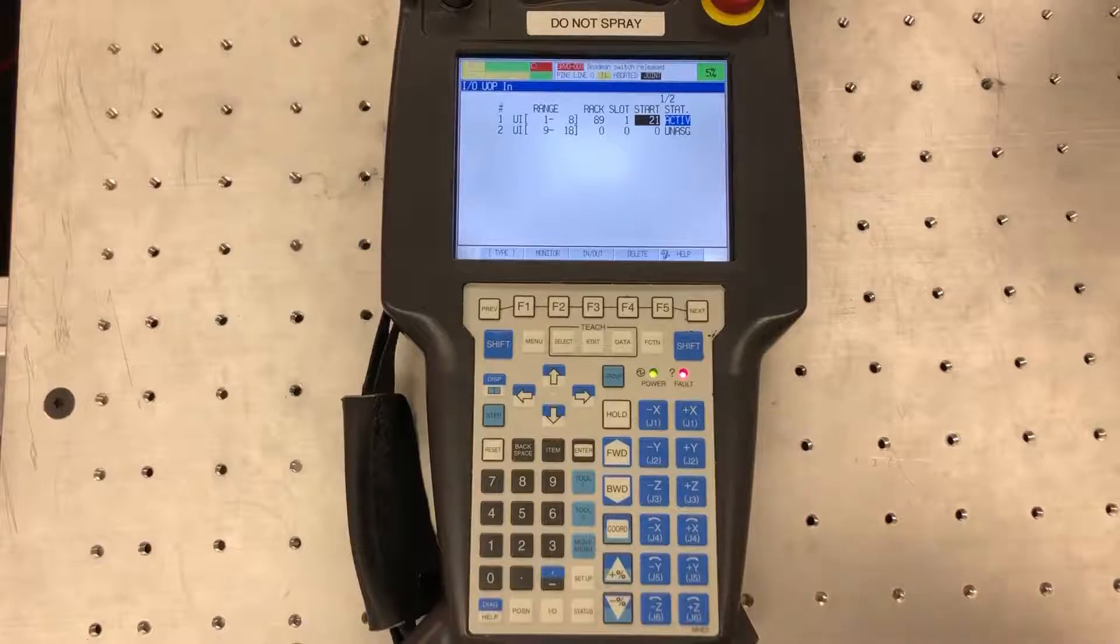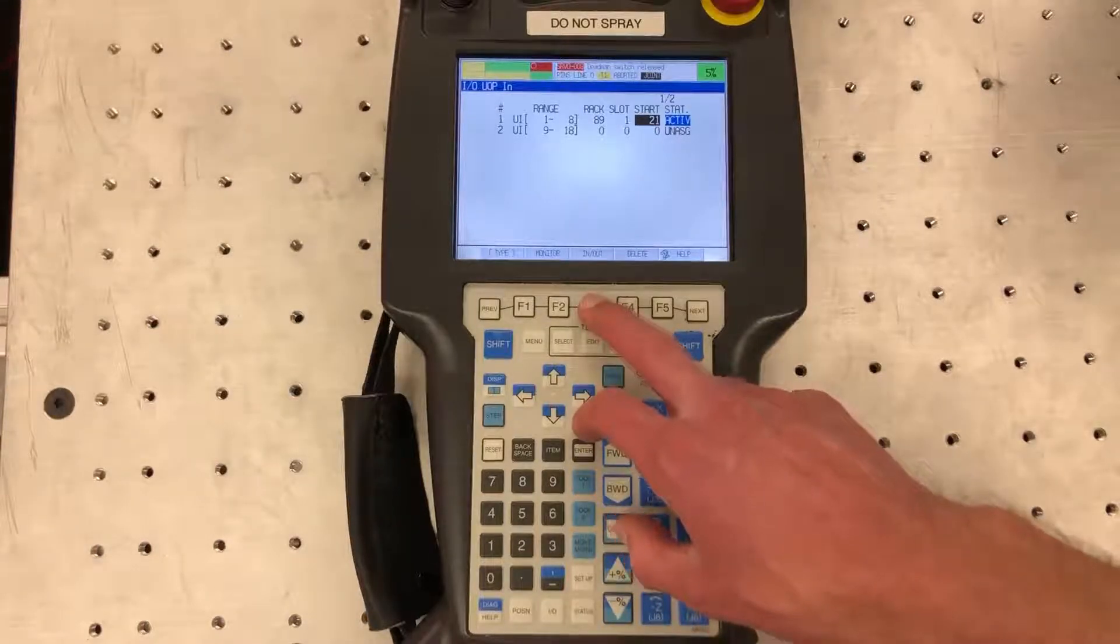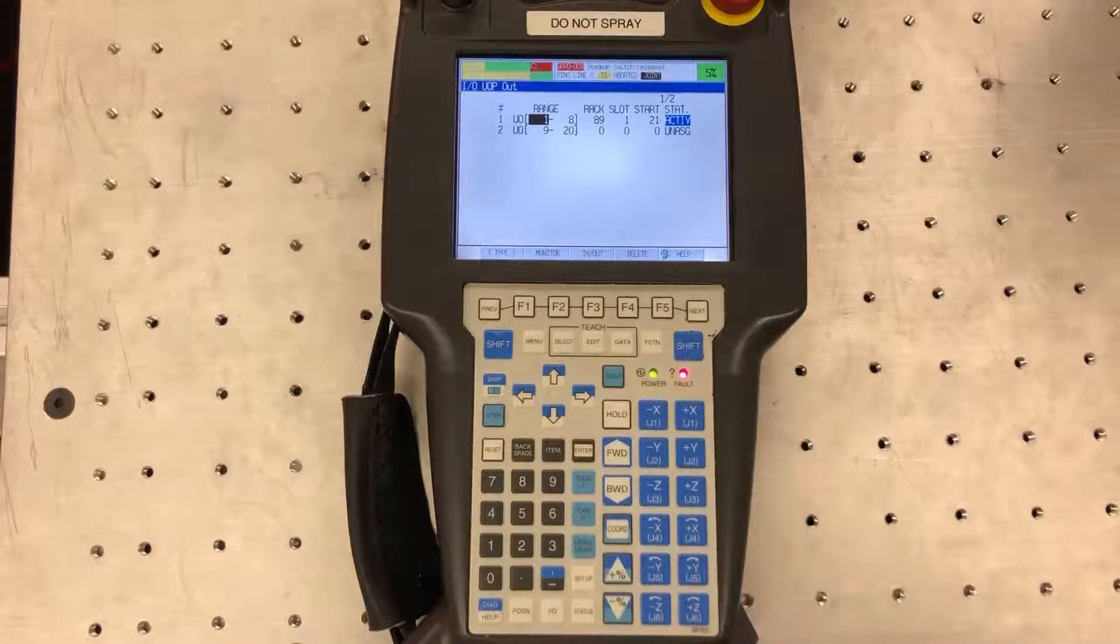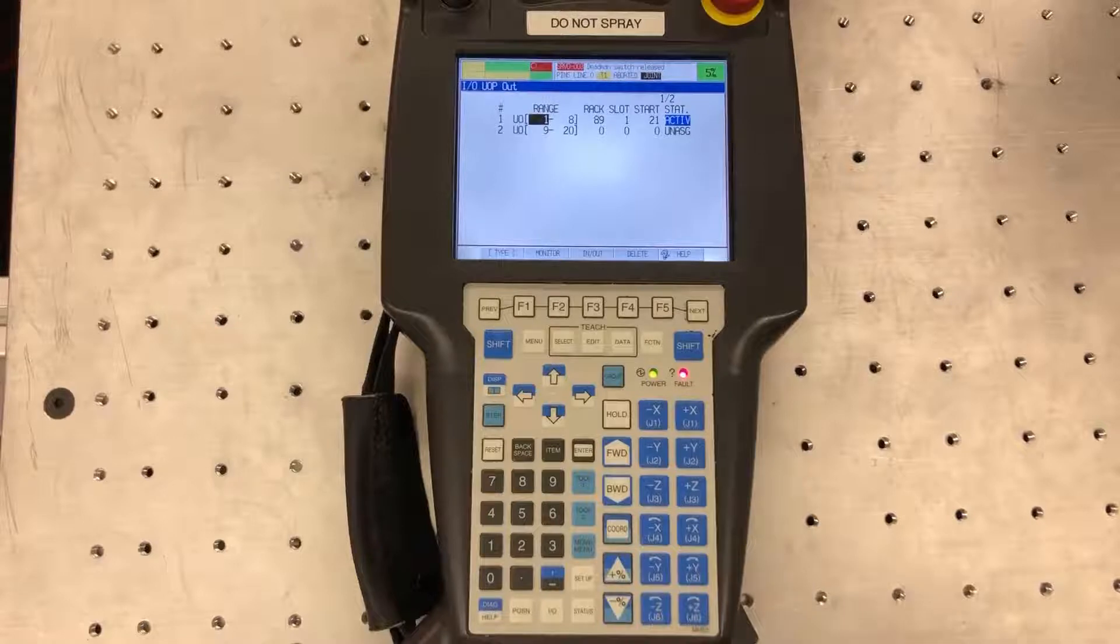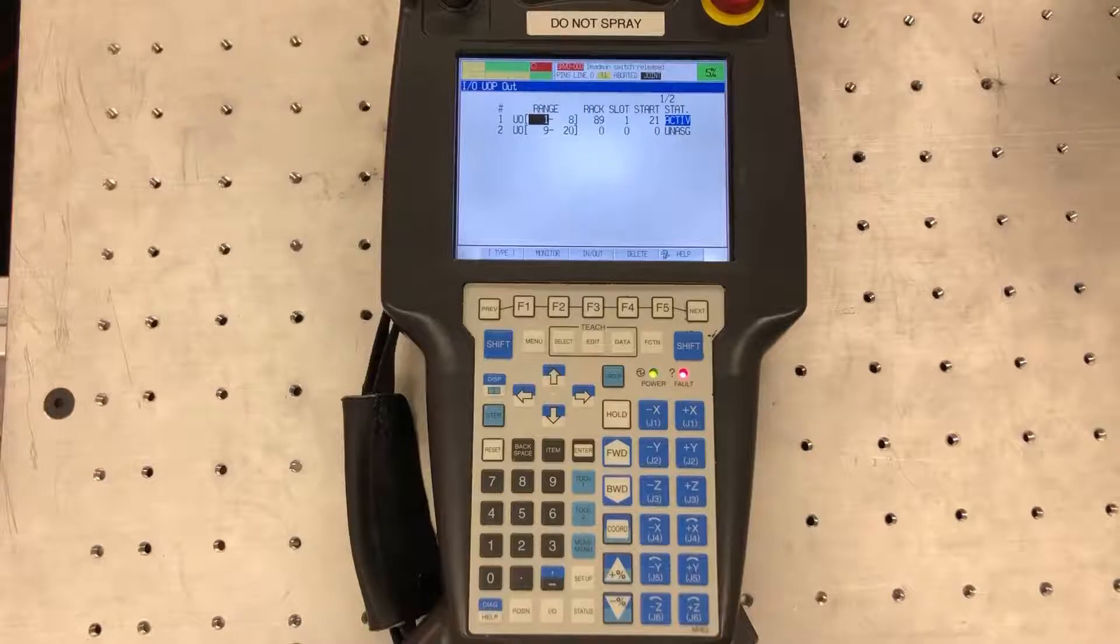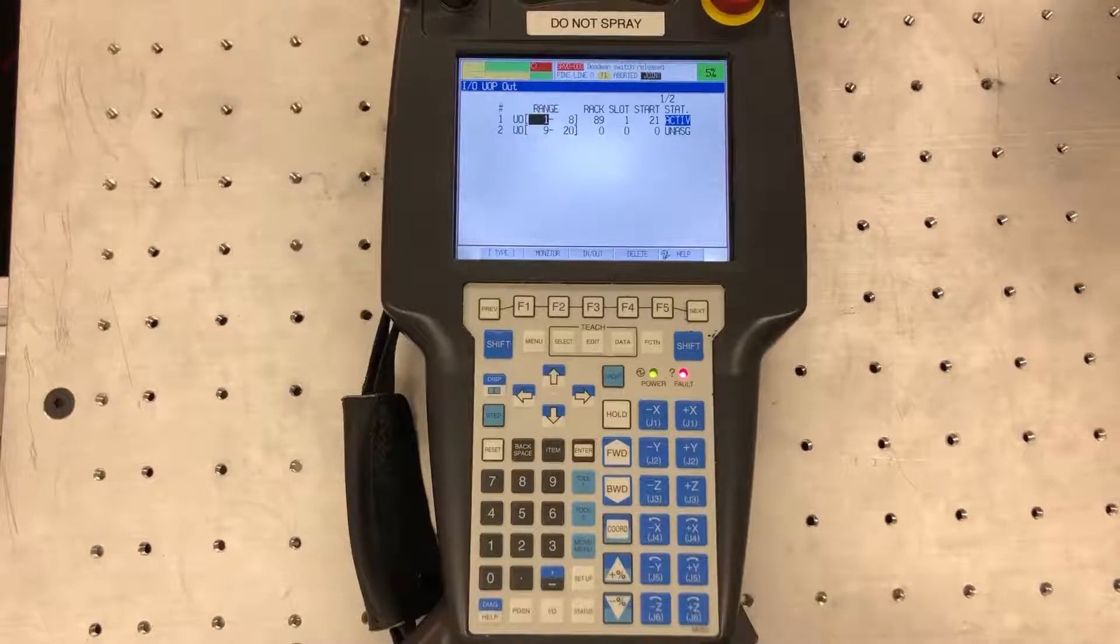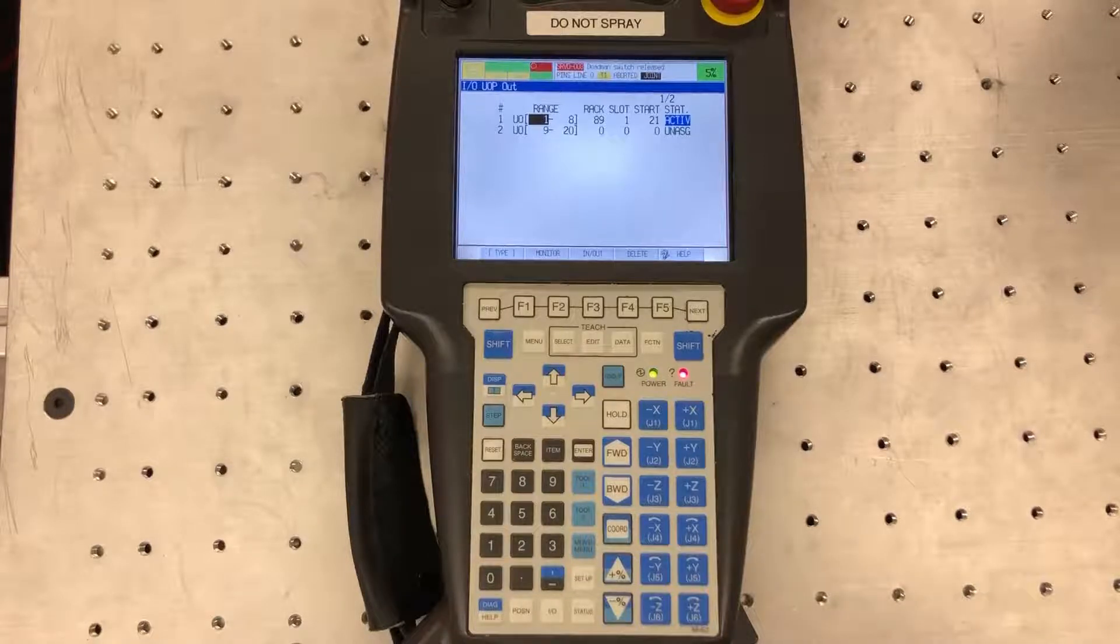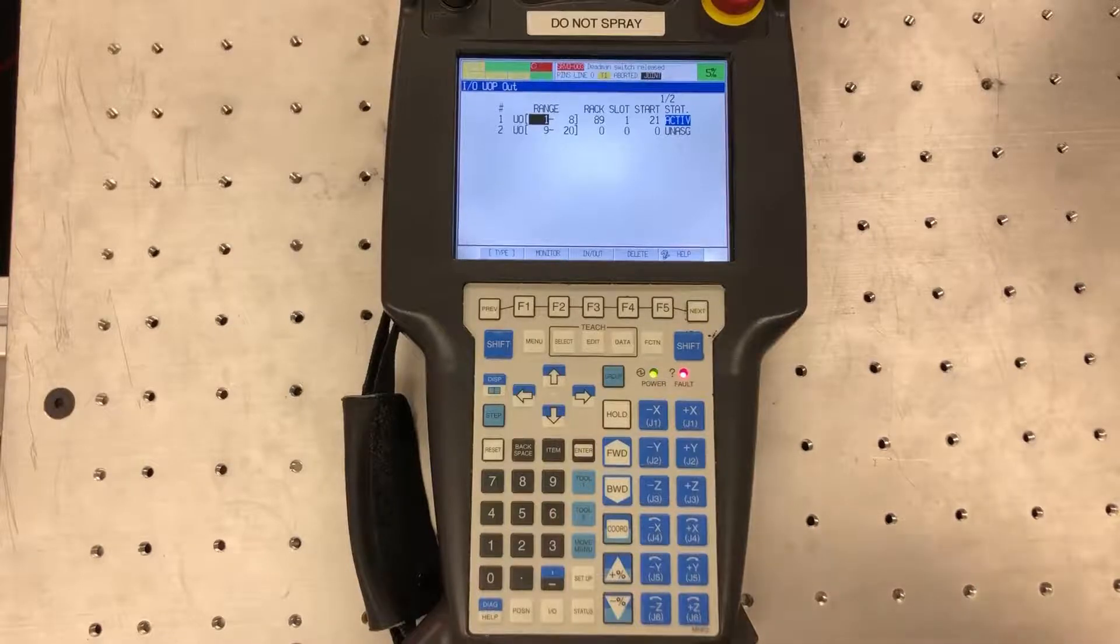Once we have this configured, we can go to the outputs side. So here's my output side. Again, range 1 through 8, I have a rack 89, slot 1, and start at 21. So you don't have to worry about the inputs and outputs overlapping because they're going to go in as different tabs on your PLC, right? Because they're going to be input tabs and output tabs, so don't worry about that.